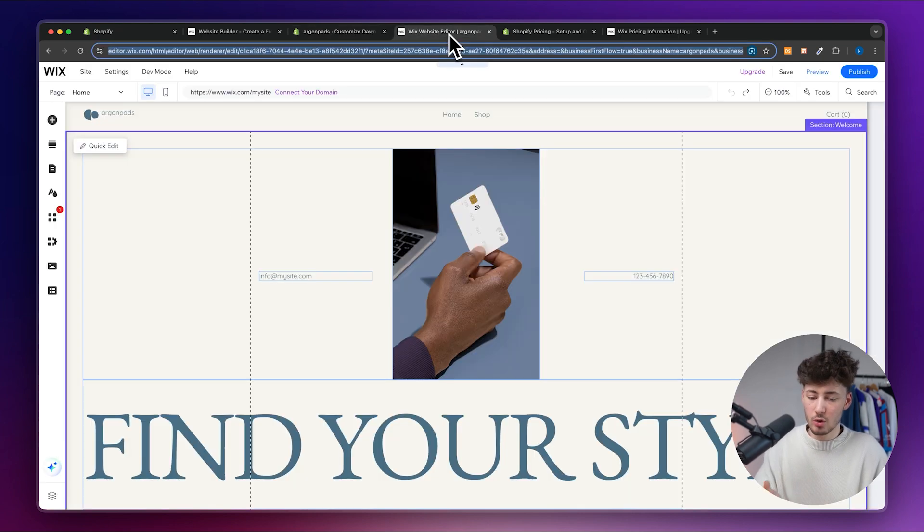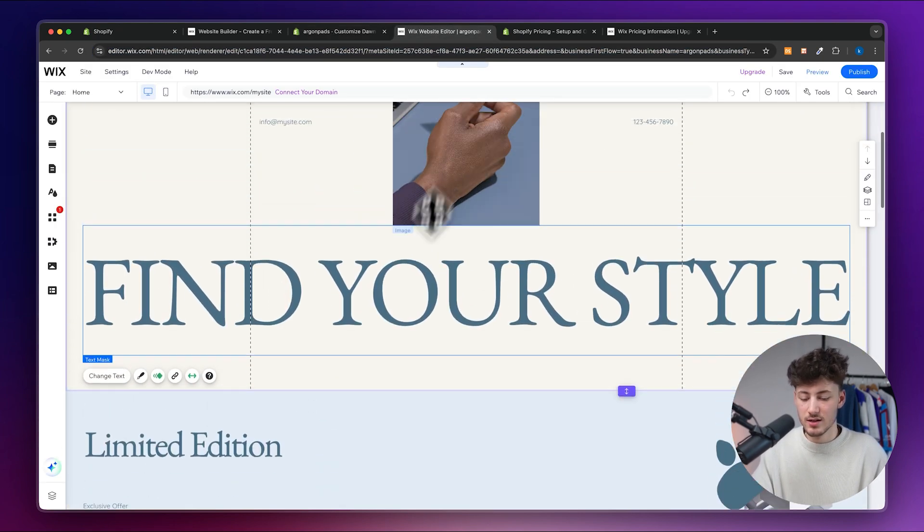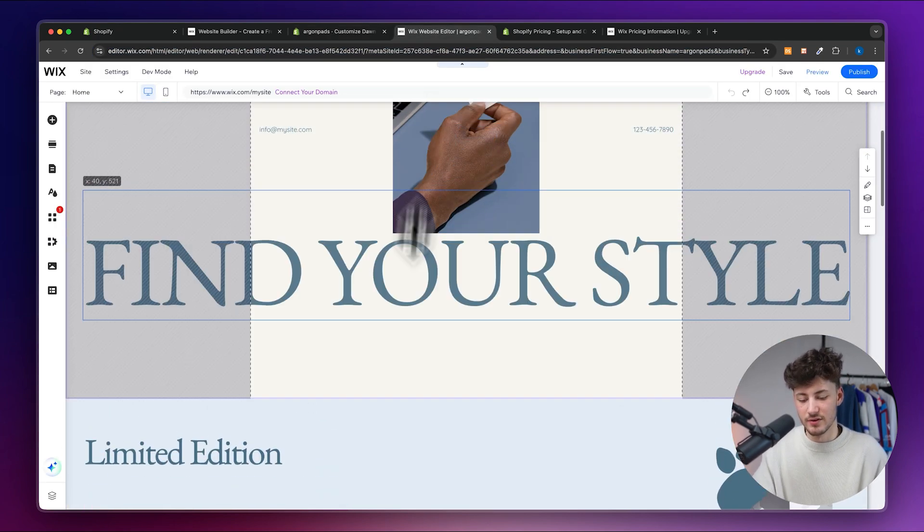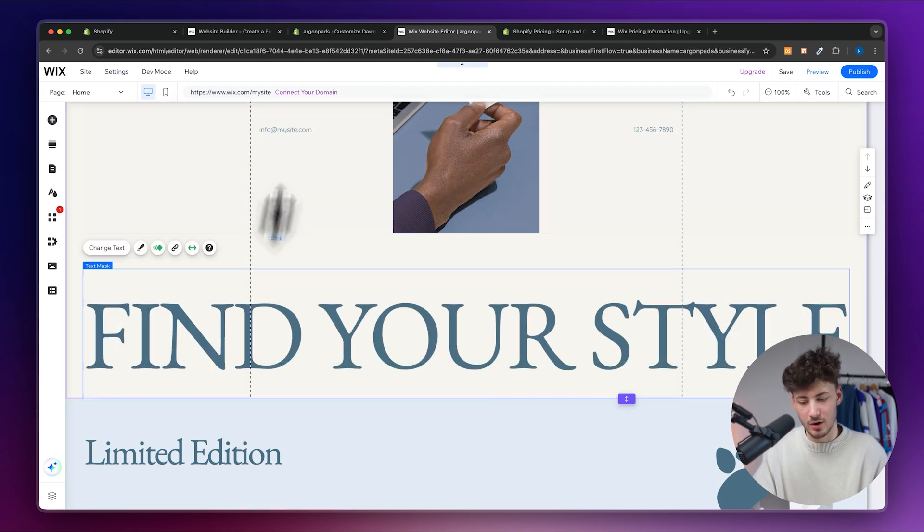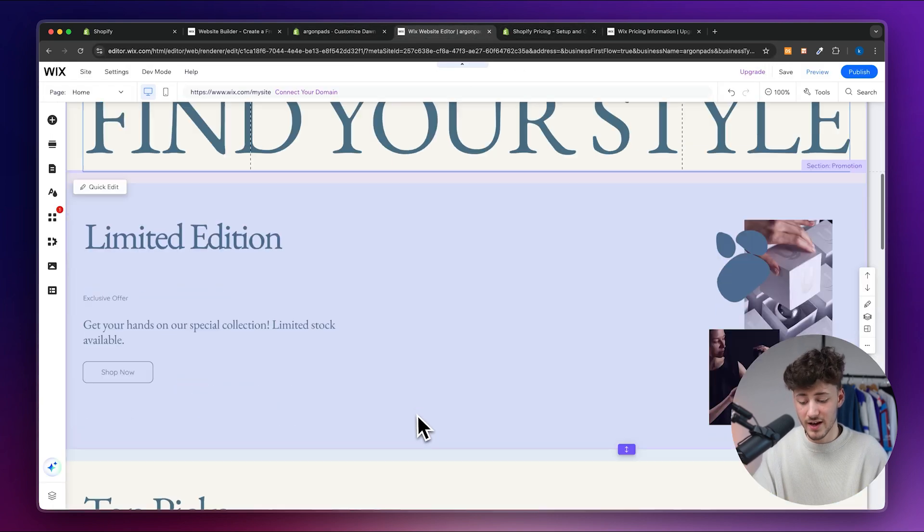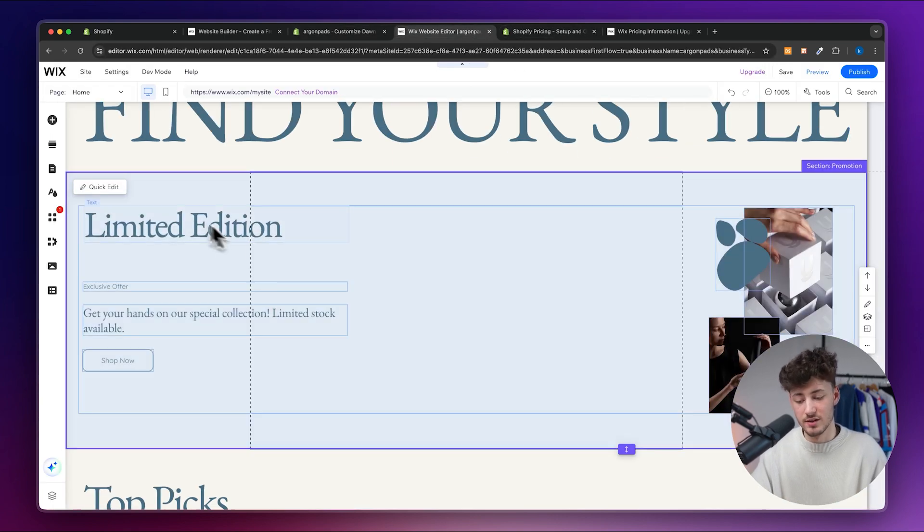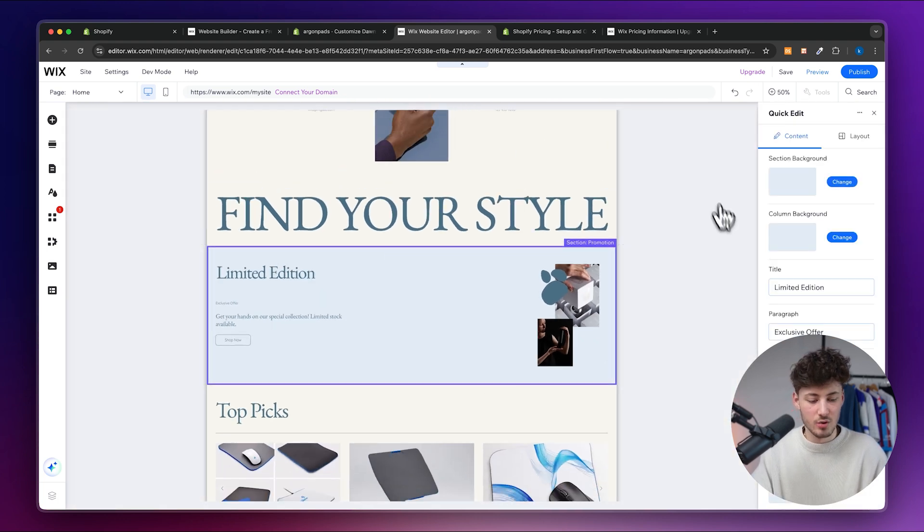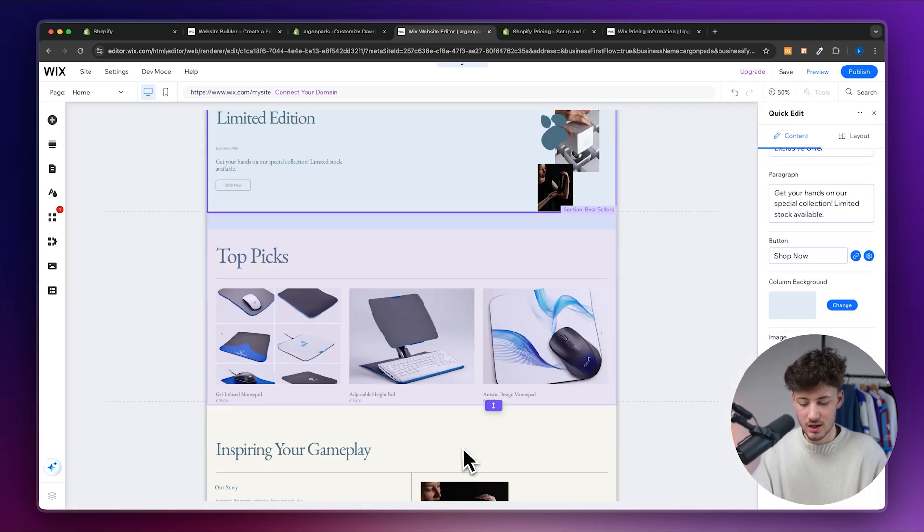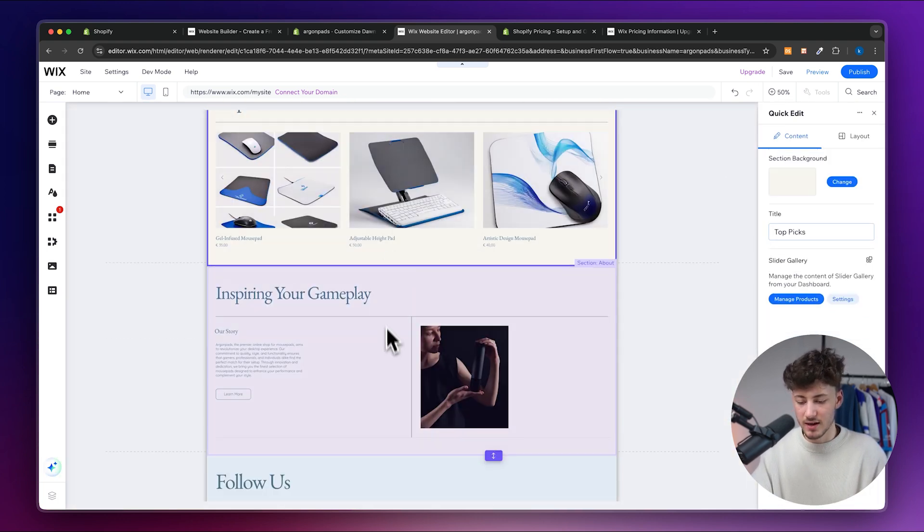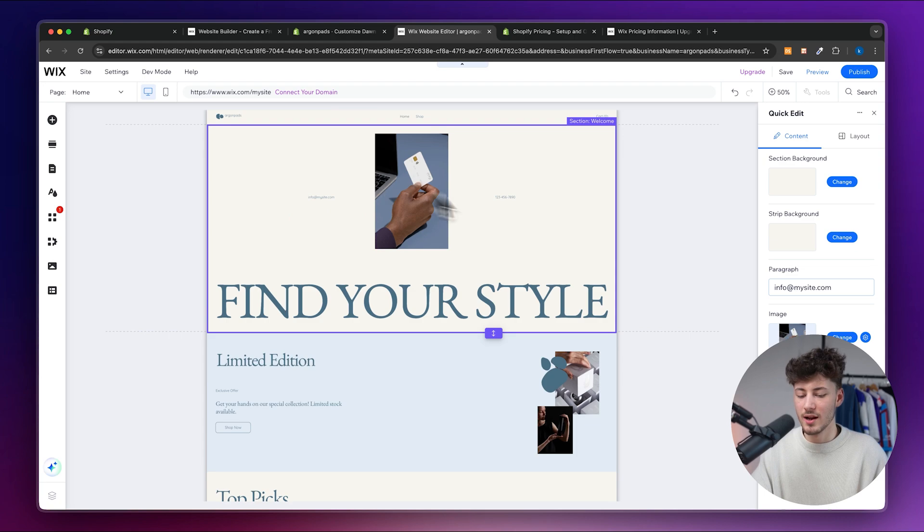Now when looking at the Wix editor you can see that you can select different kinds of elements, you can actually drag them around which isn't possible on Shopify, you can then actually view them, you can do the quick edit, you can basically change everything inside right here. And I honestly have to say that I really like the overall Wix editor.